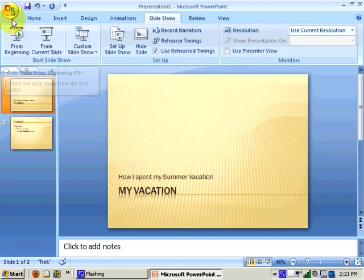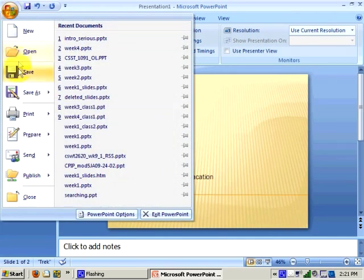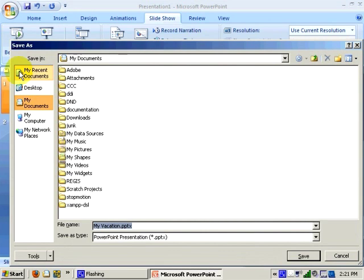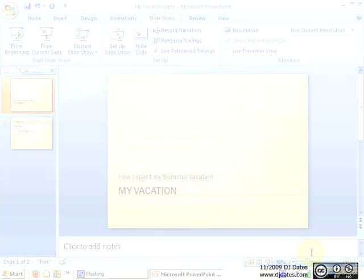Once I have finished creating my presentation, I can click on the Office button and save my presentation, giving it a name and location.